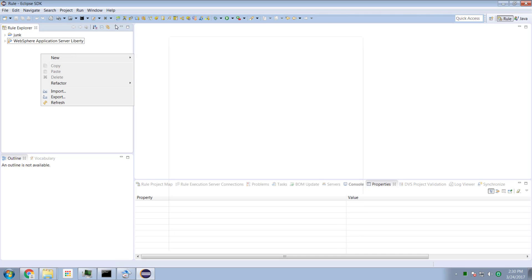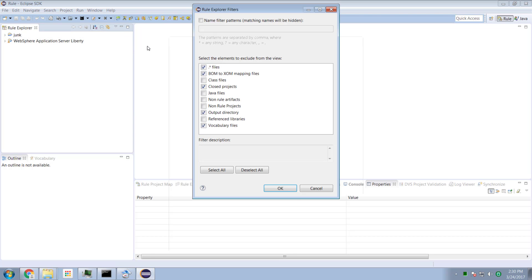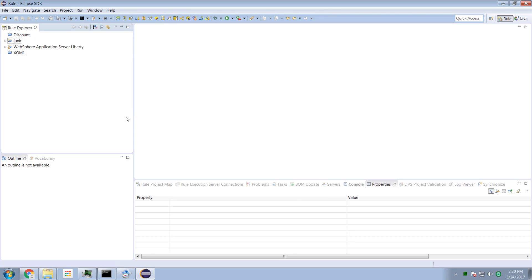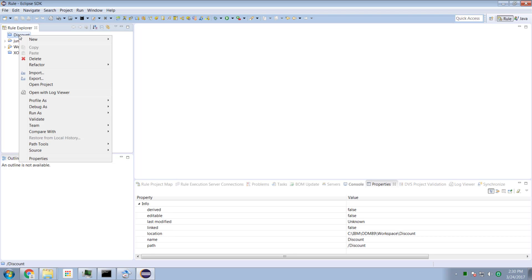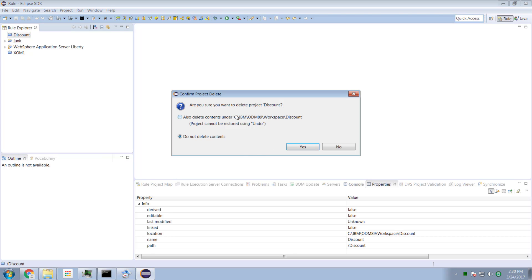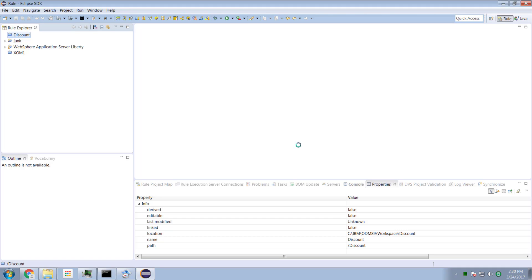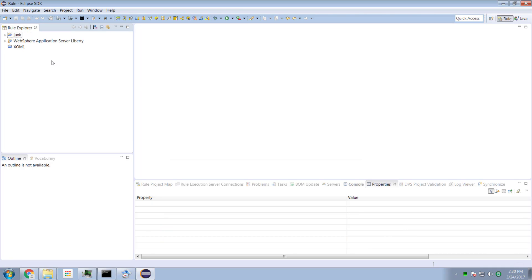I need to remove my project called discount — that's what happens when you test it and don't delete it first. Let me delete my project called discount. Now I don't have a project called discount.